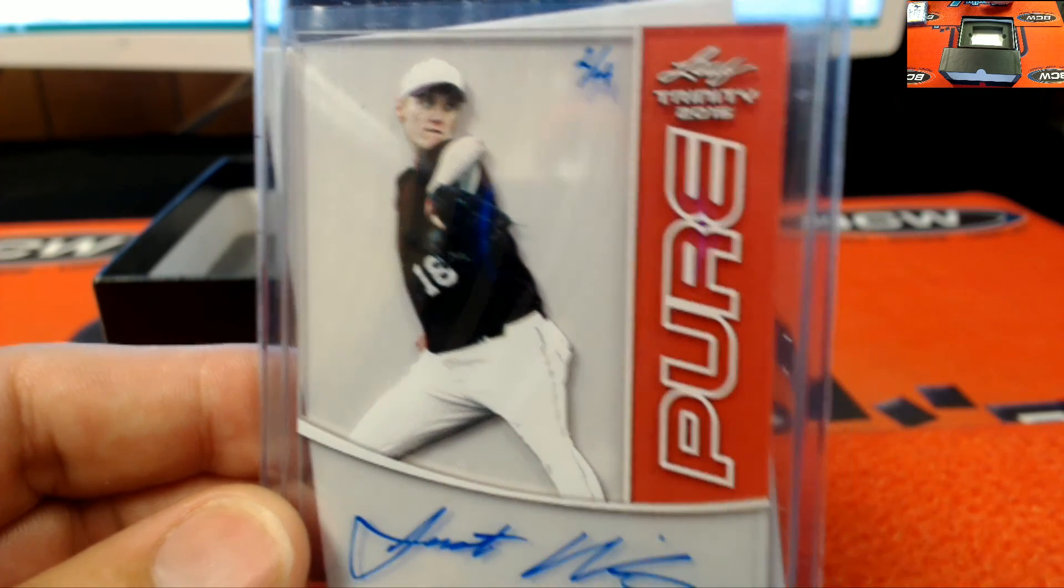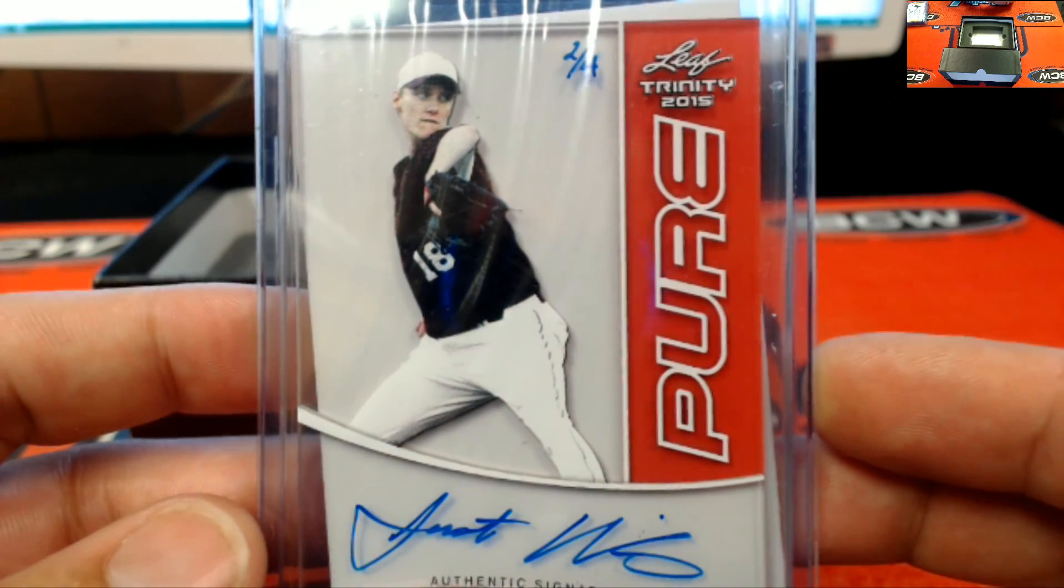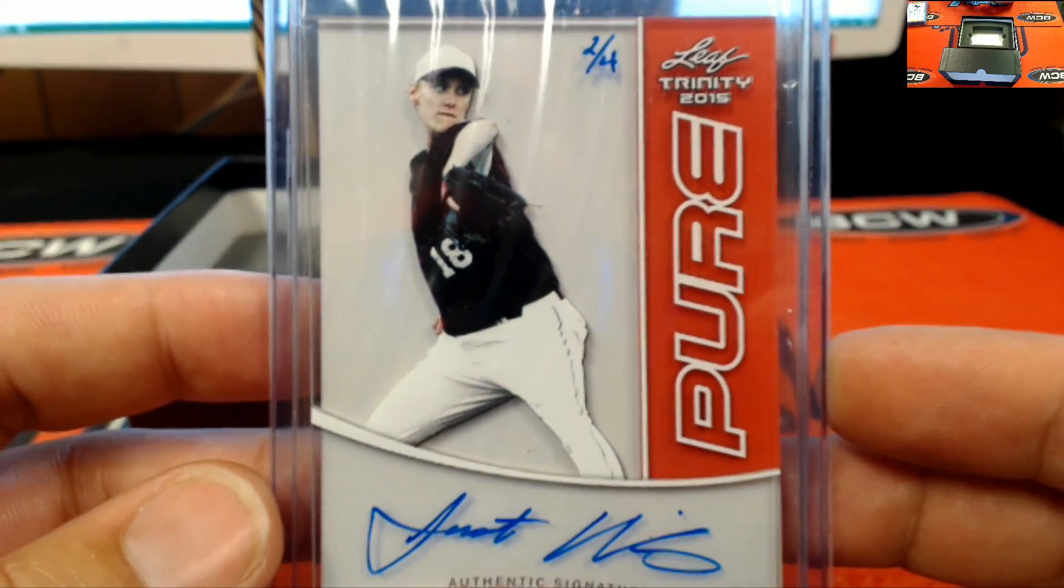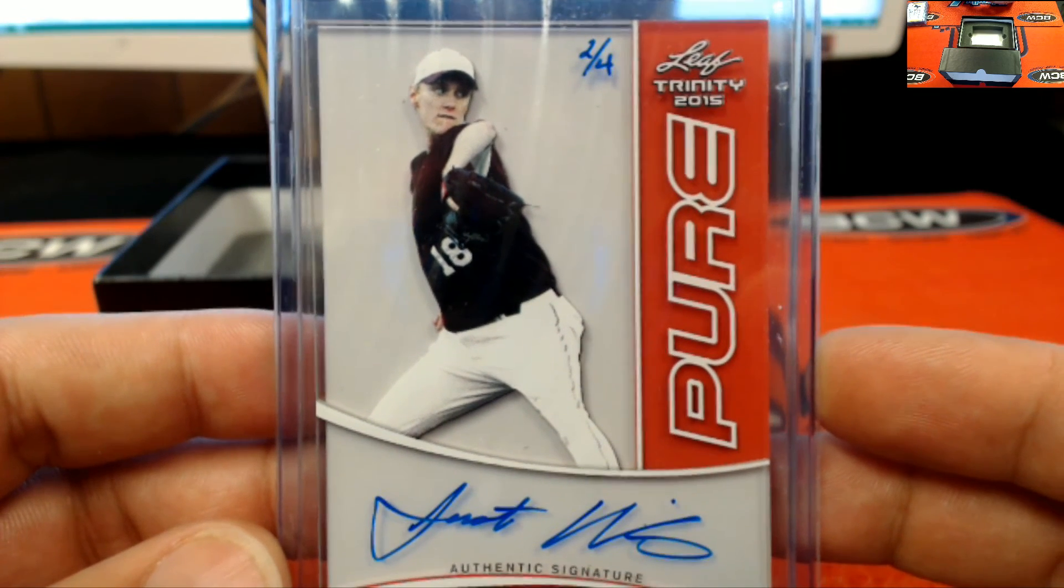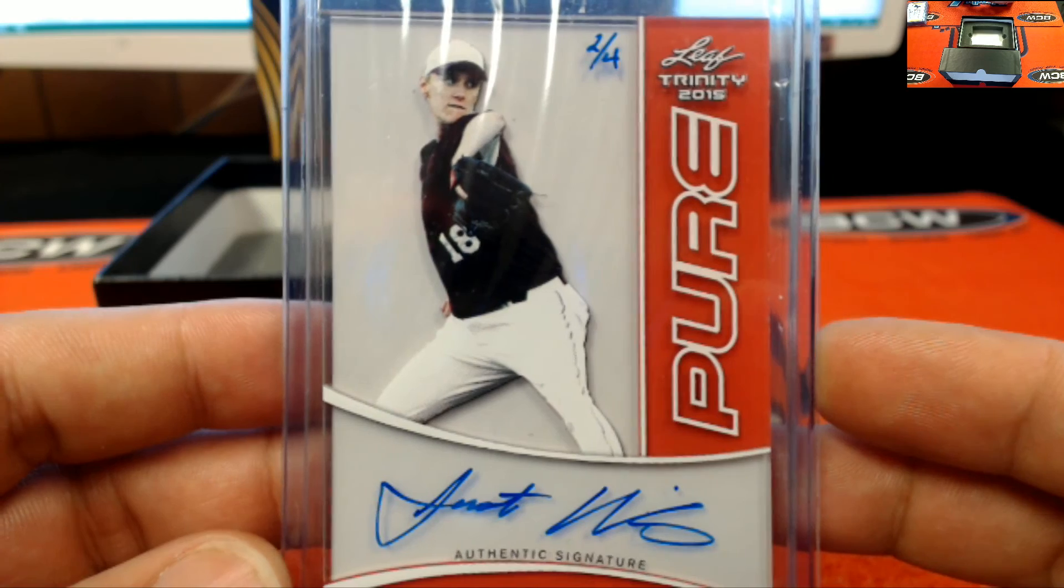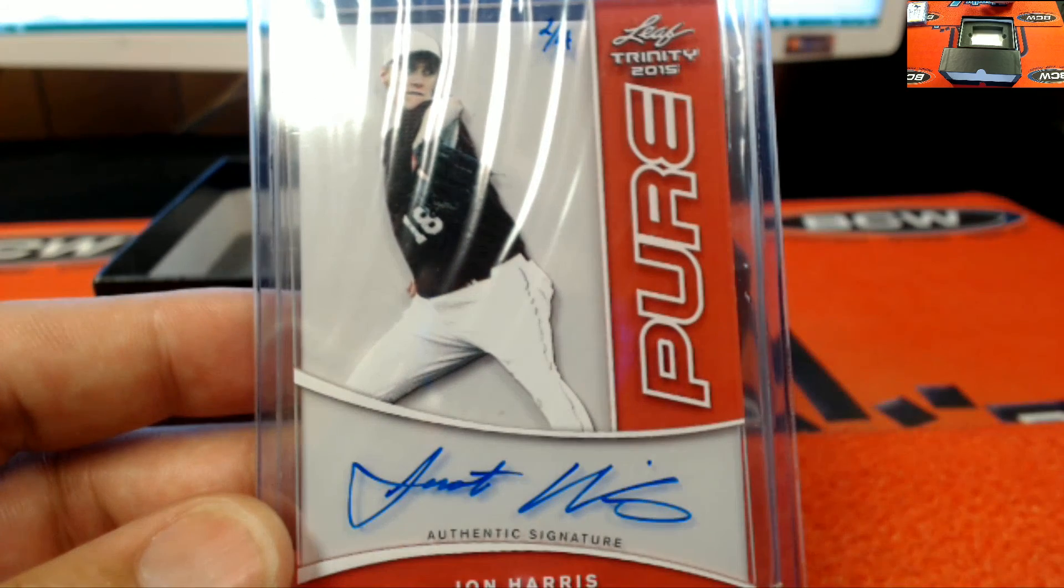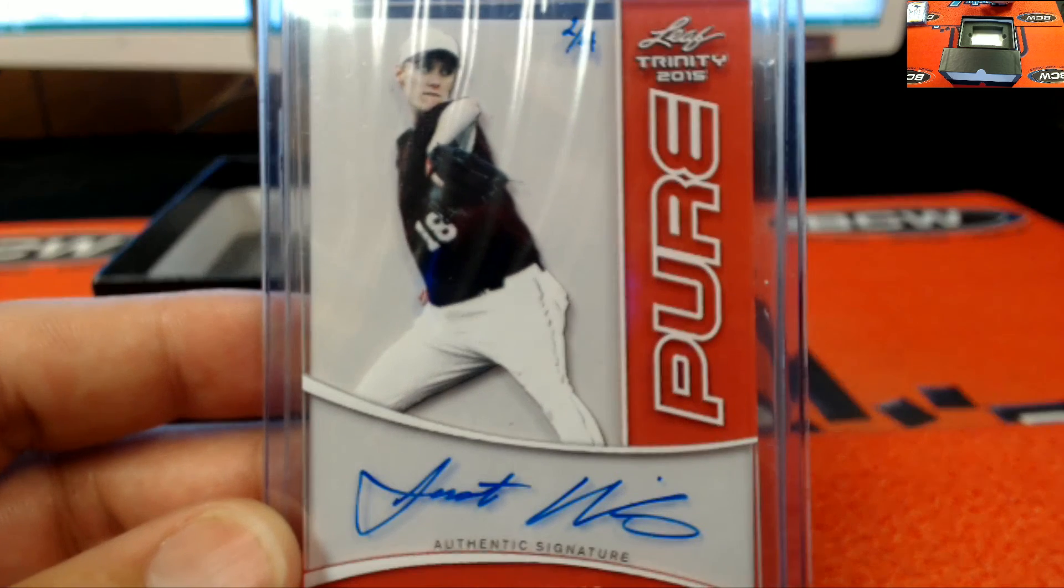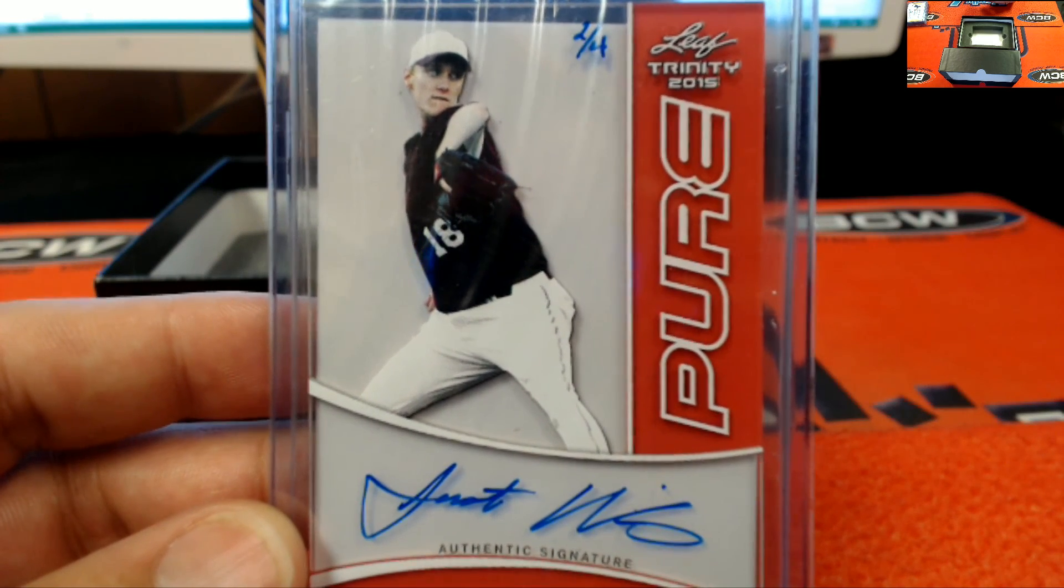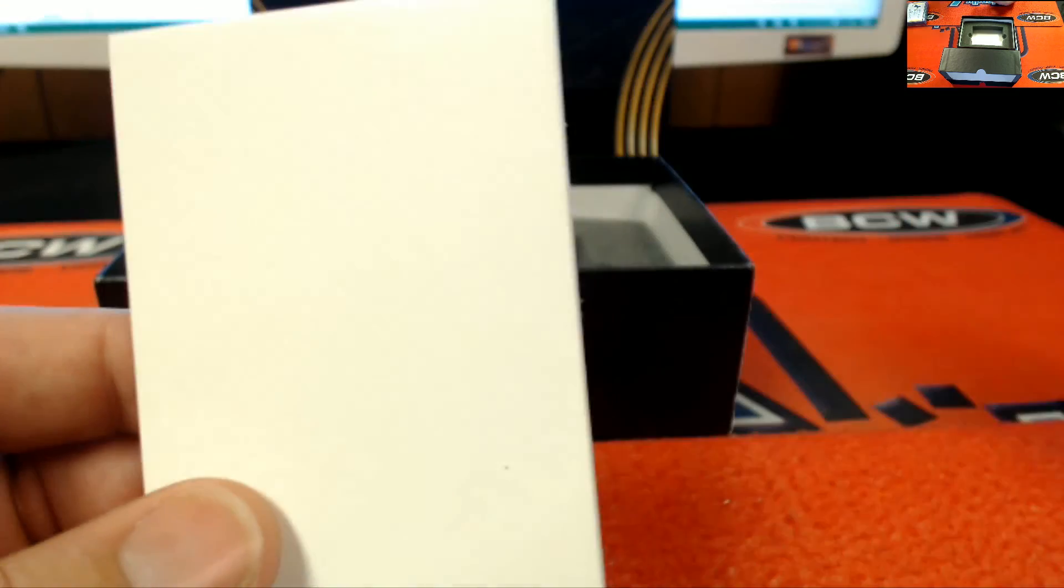It's going to be Ben J right there. My man, Mr. Ben J, two of four on the Trinity pure red, Mr. John Harris. Going to go ahead to Ben J, nice hit bud. Great card right there.